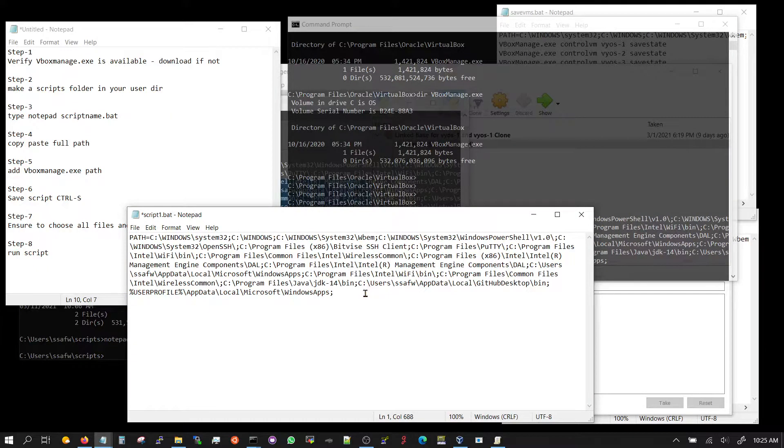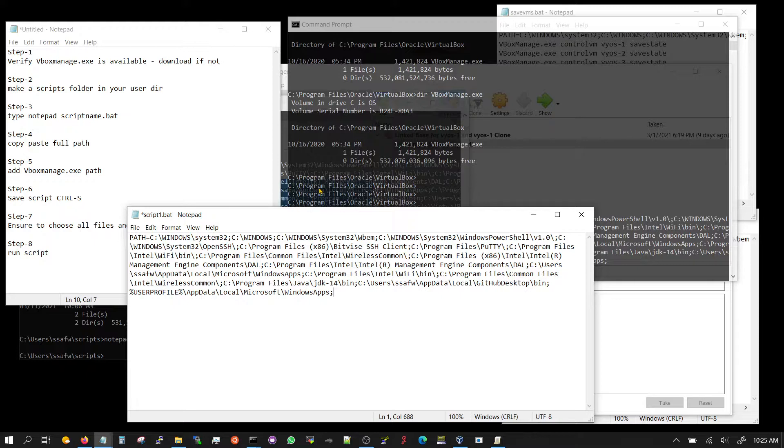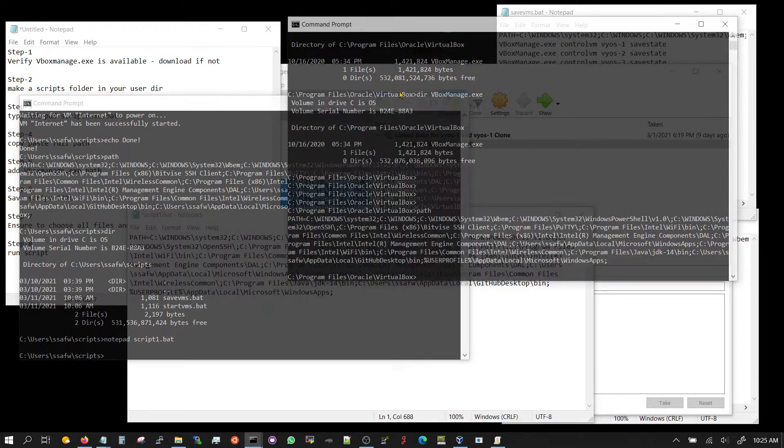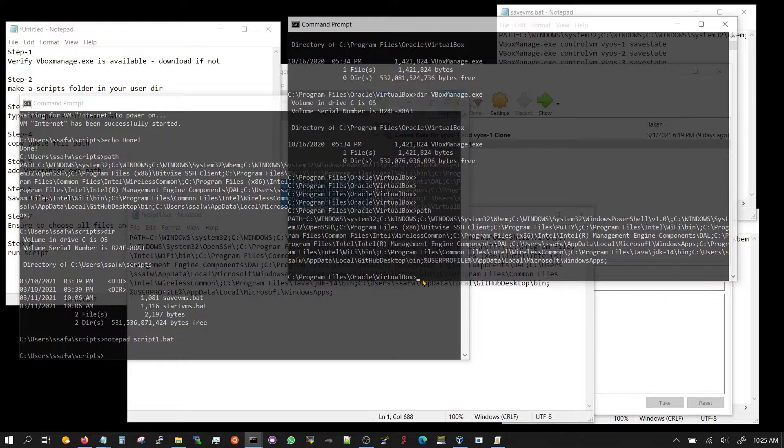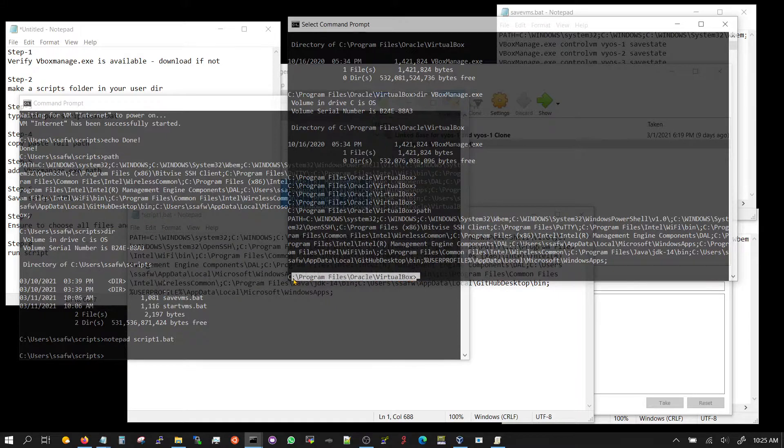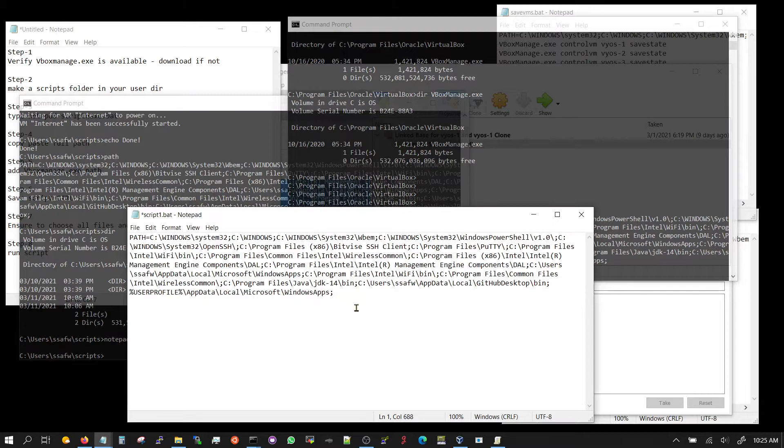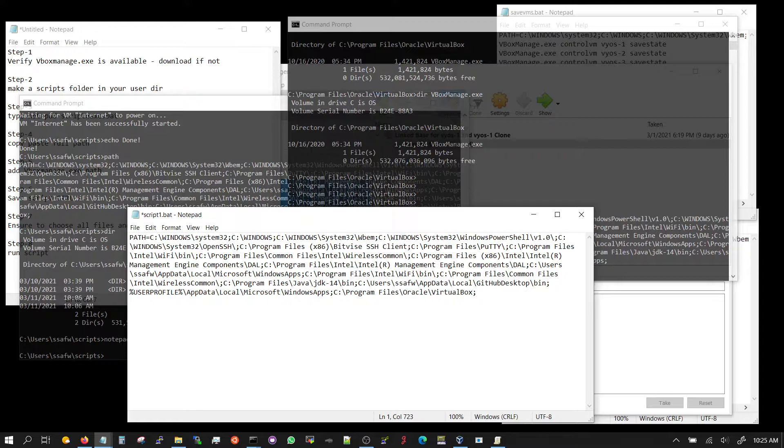So you basically press enter here and copy, go back to your script, paste it, and you got it here. Now what you got to do is add the path of VirtualBox or vbox manage, and that you can do by essentially going to your VirtualBox and copy the whole thing, press enter, go back to your script and then control V and do a semicolon right here. So that's your path.